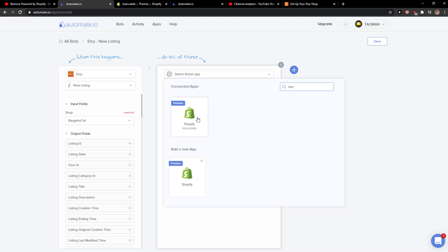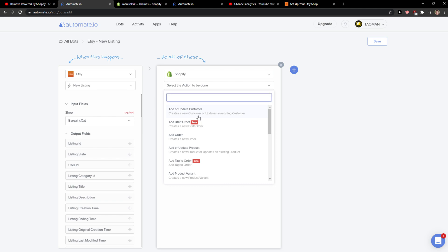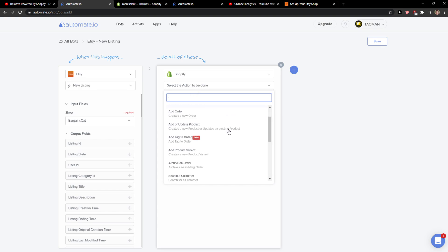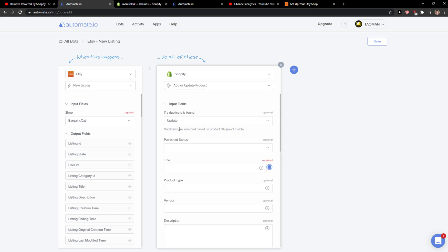This is the same if you want to turn it around. So when there is going to be a new product in Shopify, in Etsy it will create a new listing, and you can add and update the product.